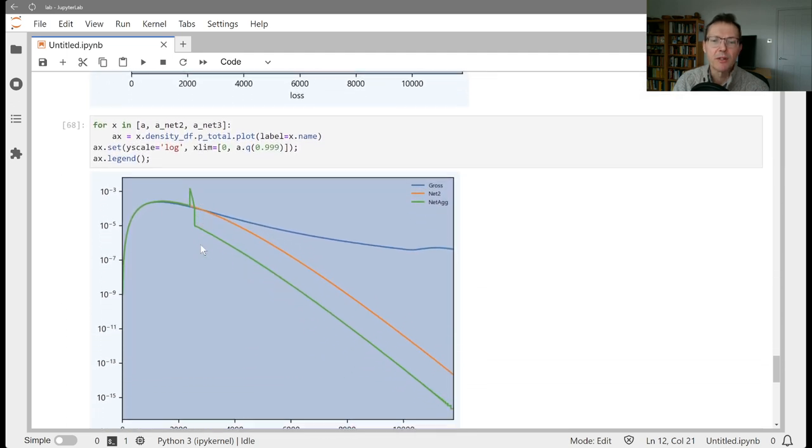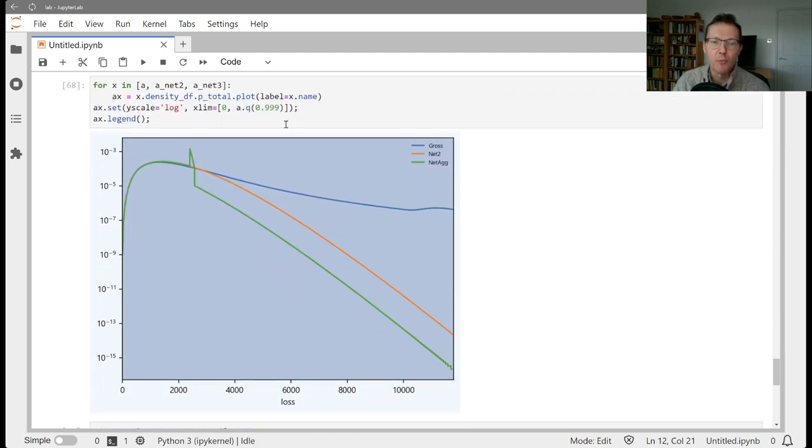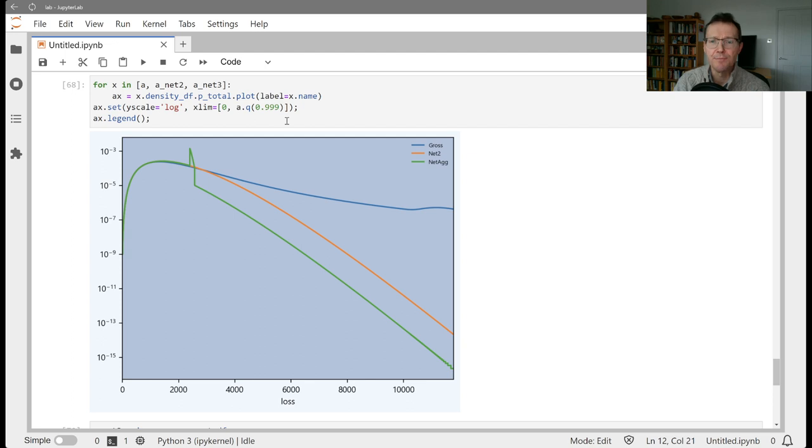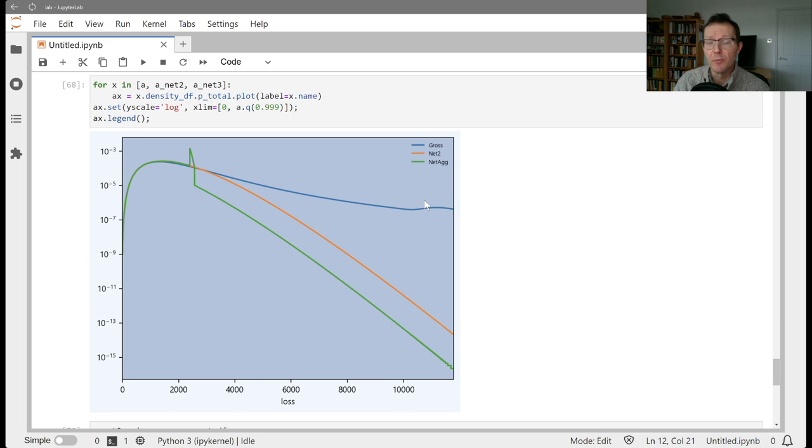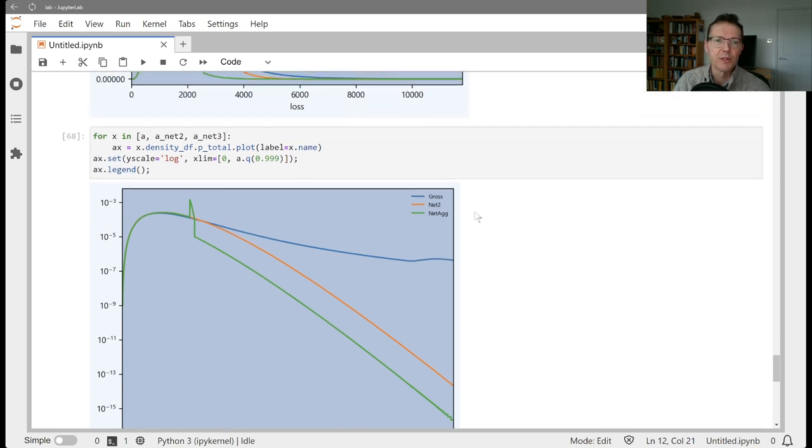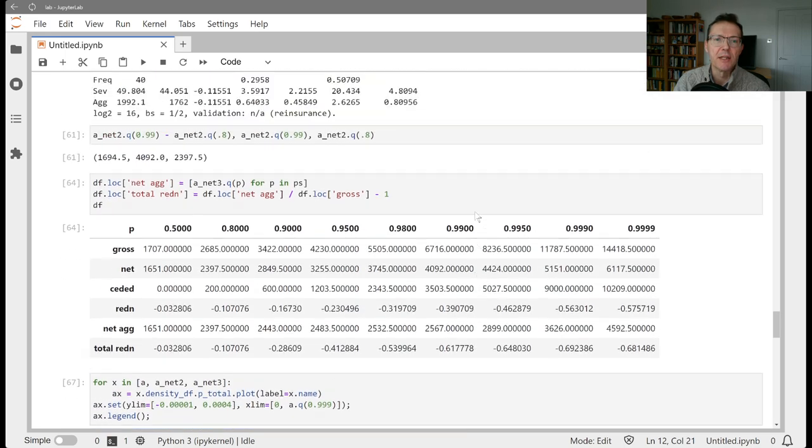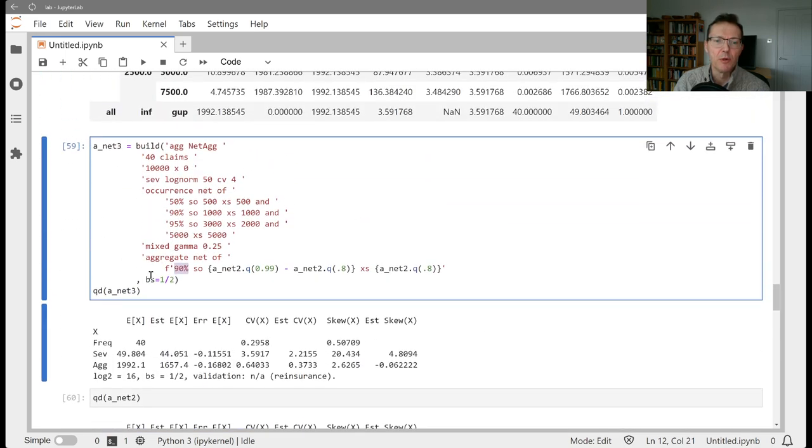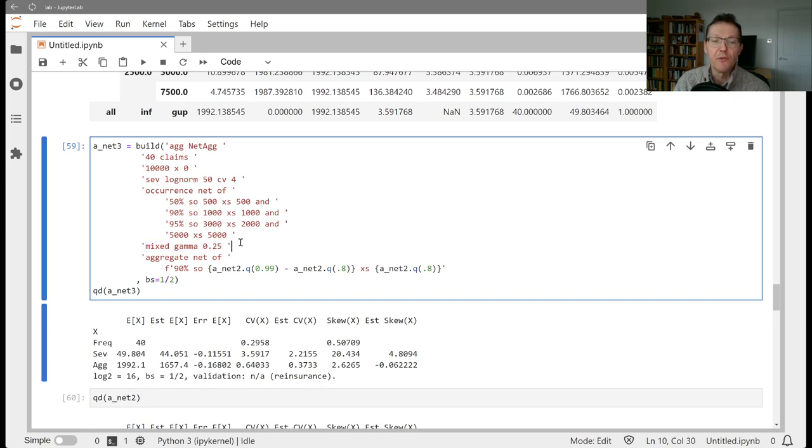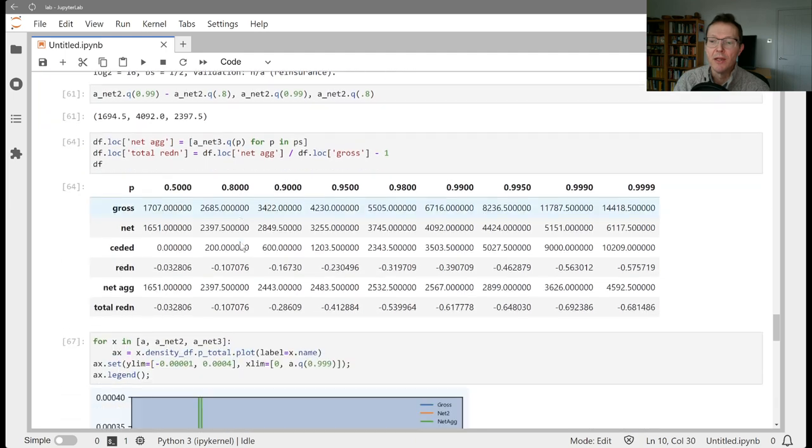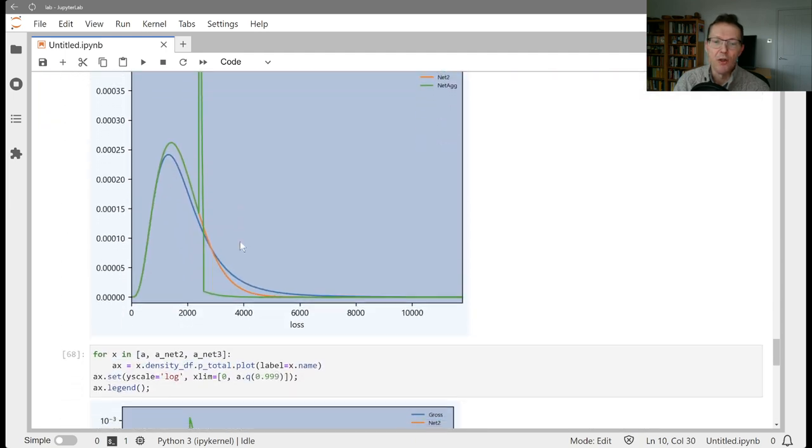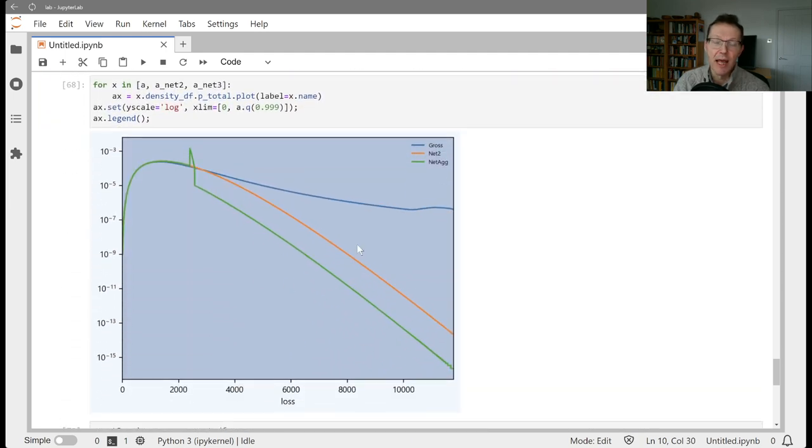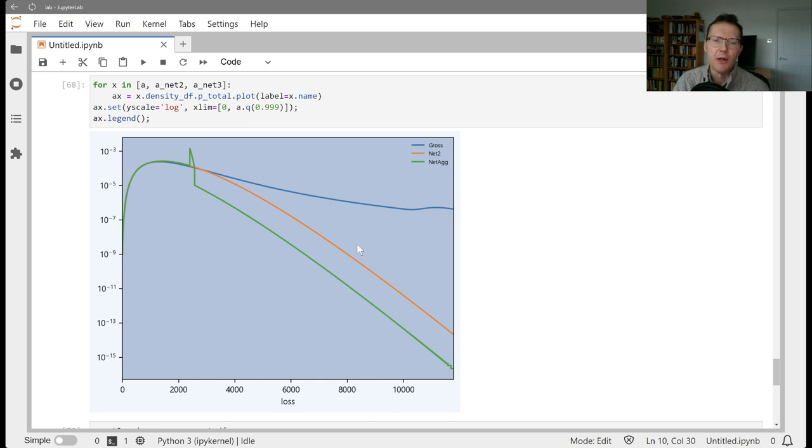Then we looked at the same thing on a log basis here and noted the heavy severity driven by the log normal. I talked about the tail being driven by Poisson, but we've actually selected a mixed Poisson distribution with gamma mixing, so a negative binomial frequency with a CV of 25%. So the out tail on a net basis is going to look like a gamma distribution rather than the Poisson distribution.